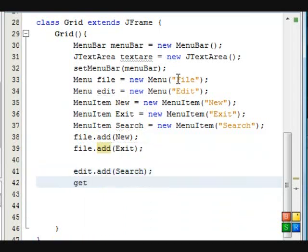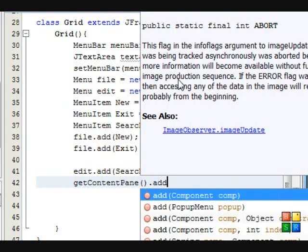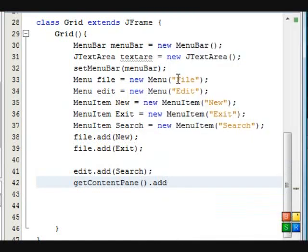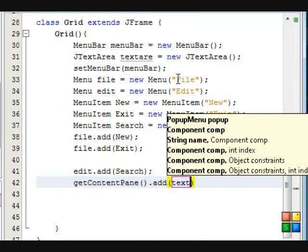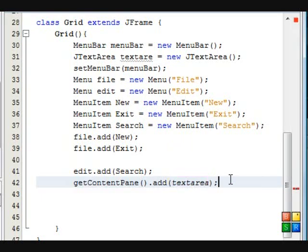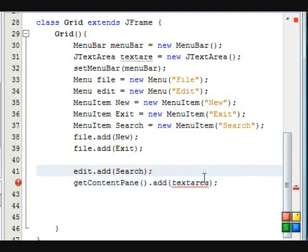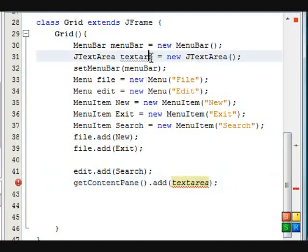Now we're going to add the text area to the content pane. And I'll show you what the content pane is in a second. Alright. So we'll add the text area to the actual content pane. Oh sorry.